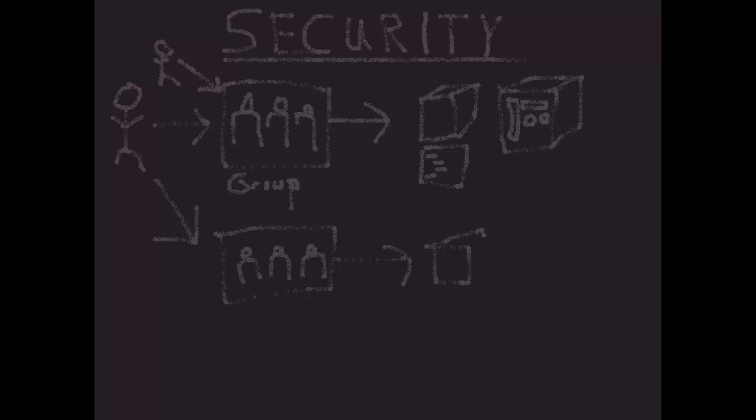And the answer is that with TM1, where users and groups are concerned, it is the least restrictive policy that gets applied. So effectively, if any of the groups that you are a member of has elevated permissions to an object, it's that permission that will be used.